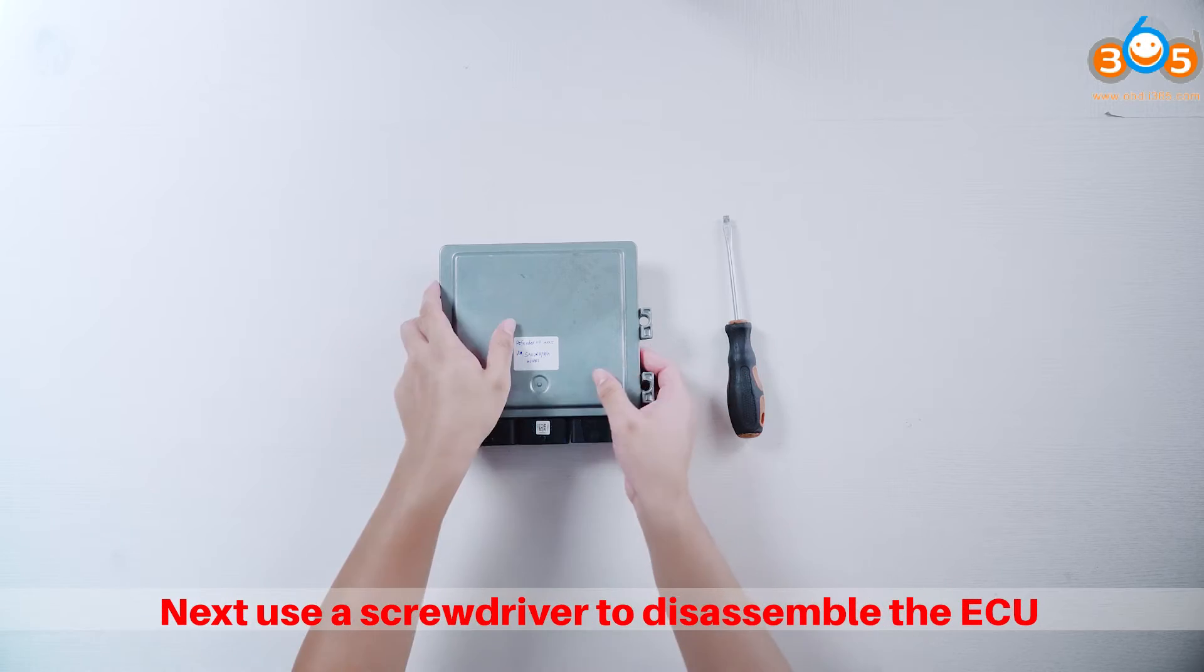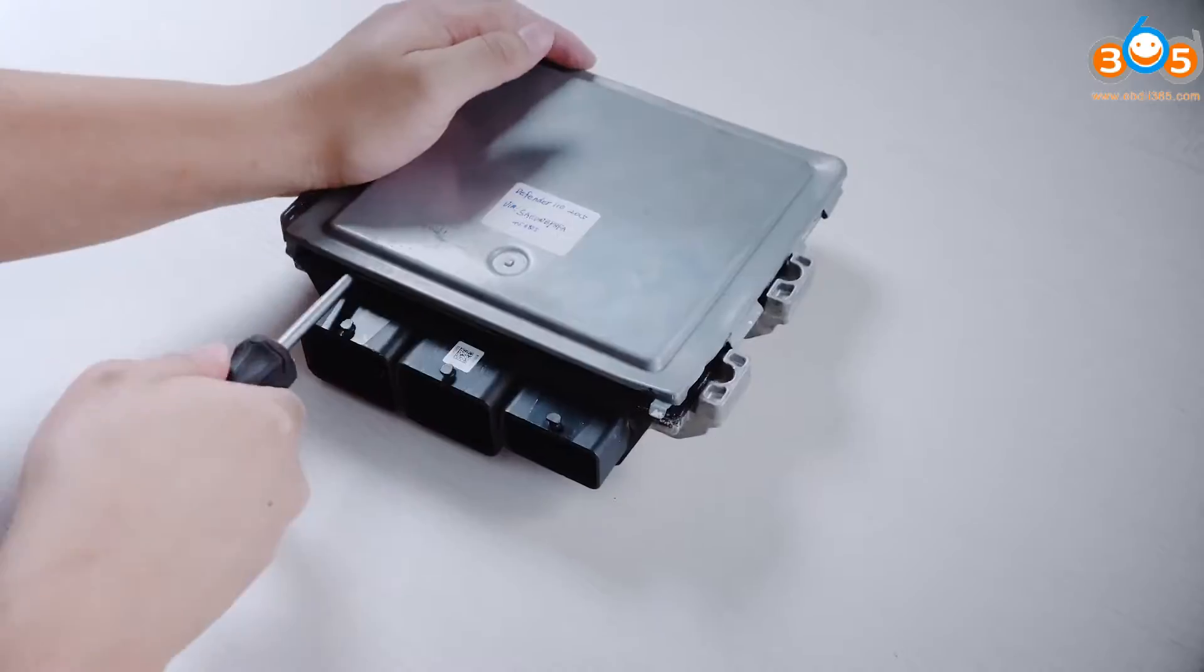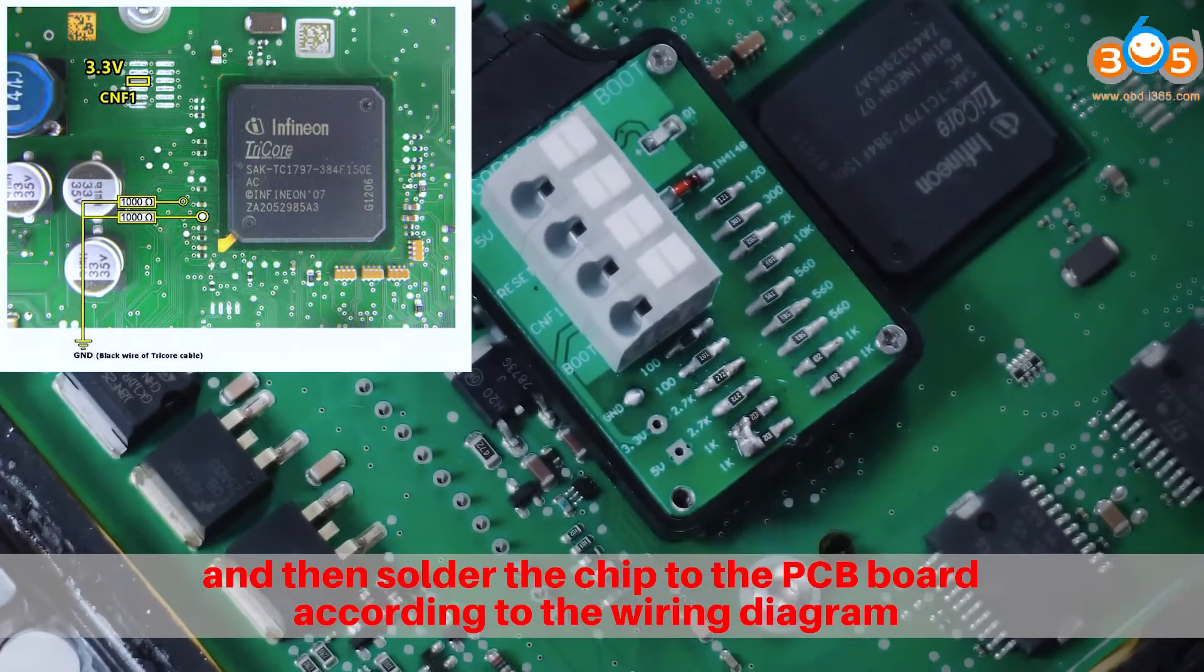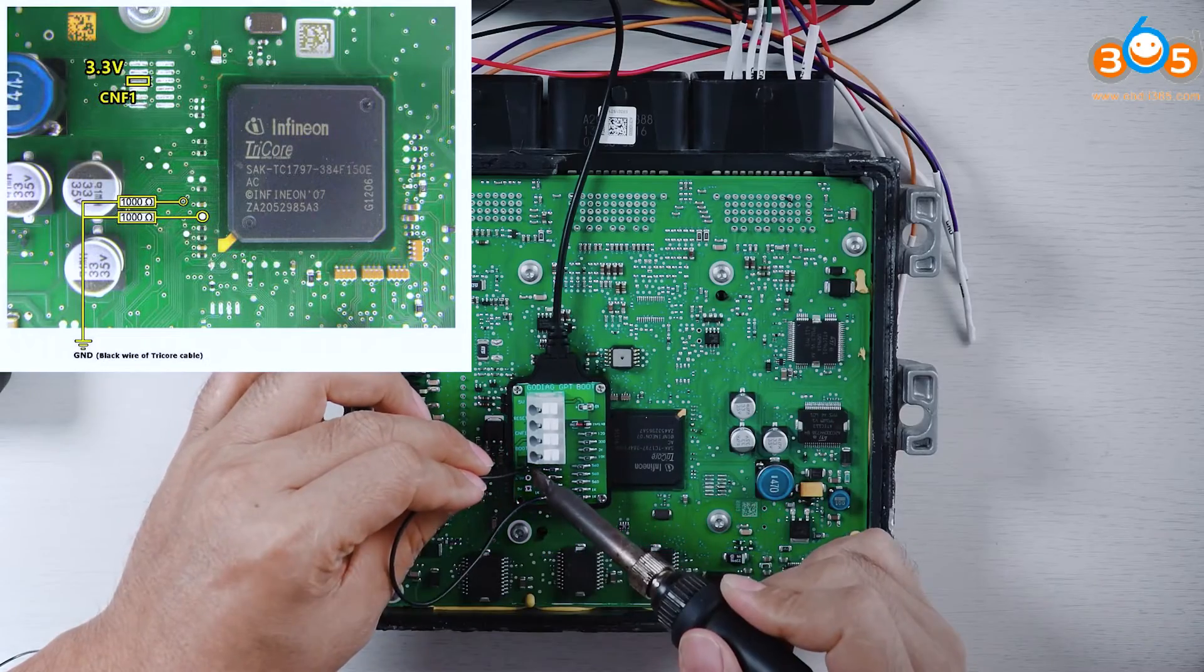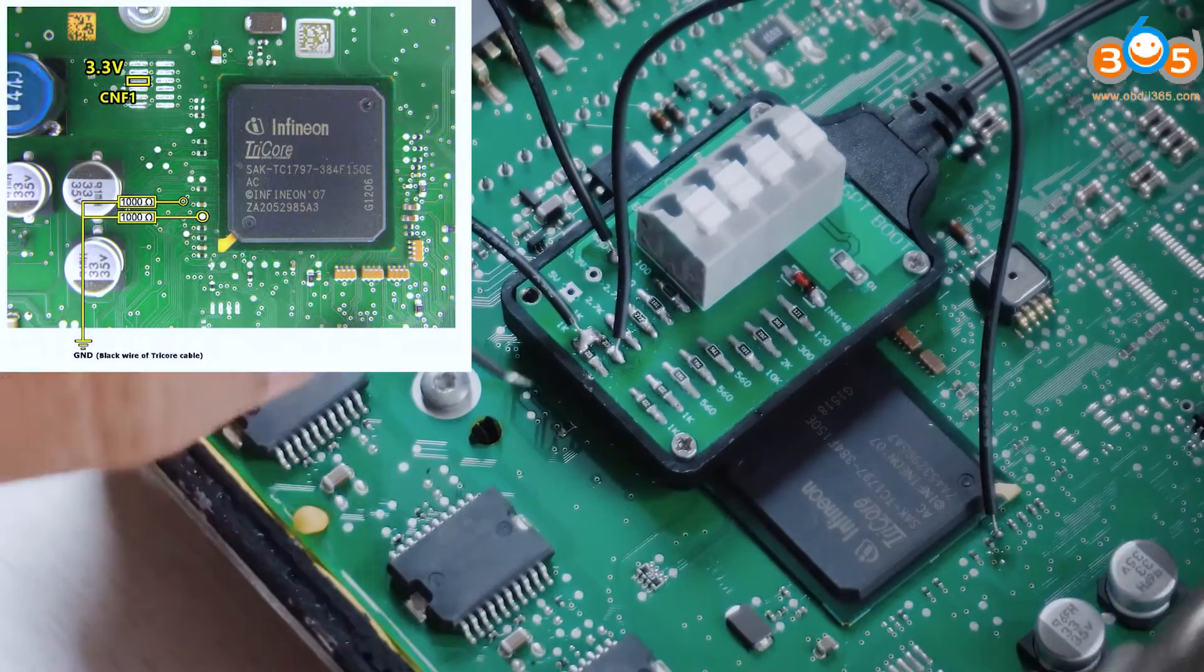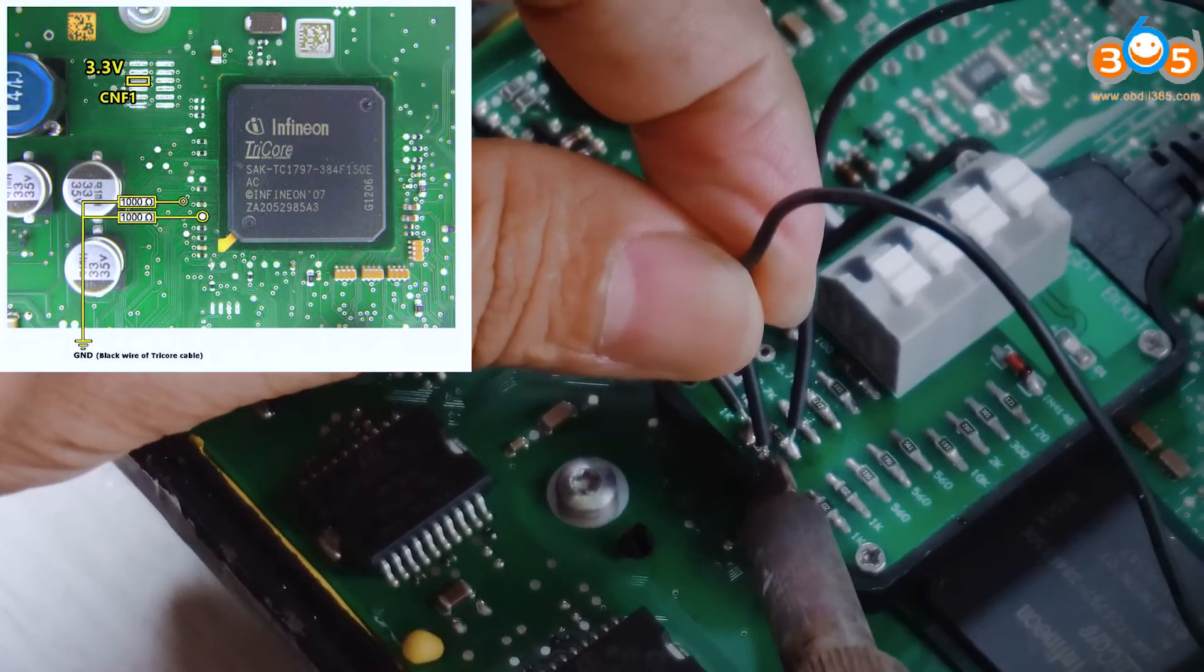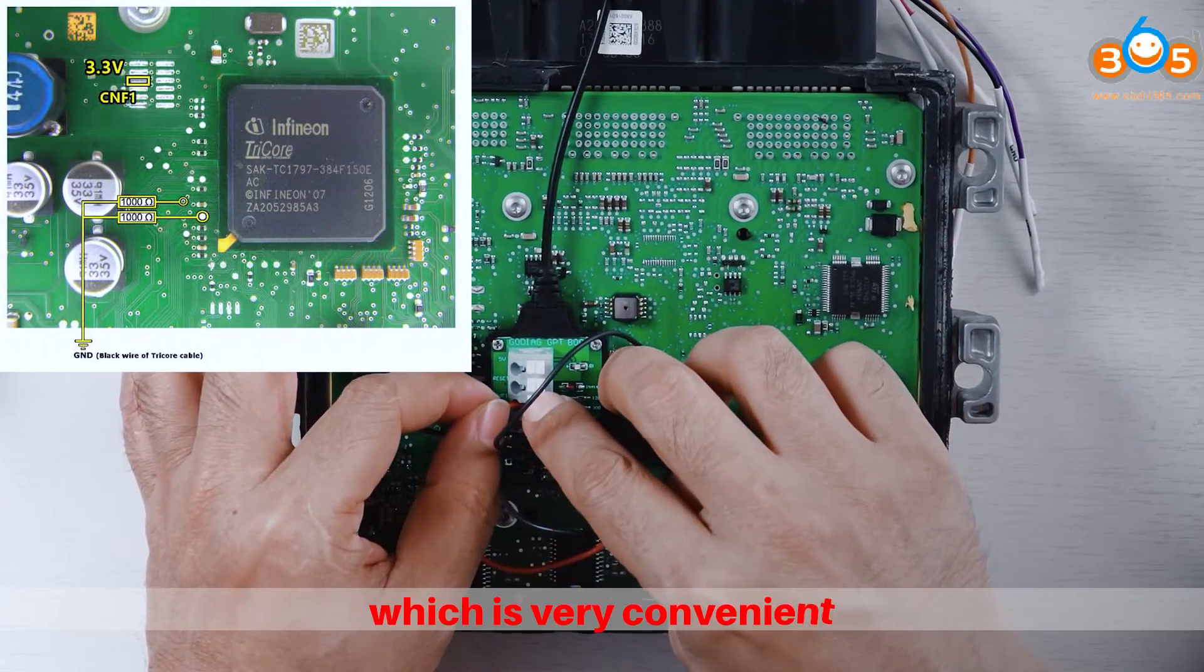Next, use a screwdriver to disassemble the ECU. Connect the ECU with colored jumpers according to the previous wiring diagram, and then solder the chip to the PCB board. You can directly use the red wire to connect to CNF1 on the PCB board, which is very convenient.